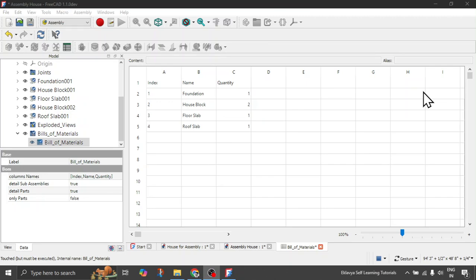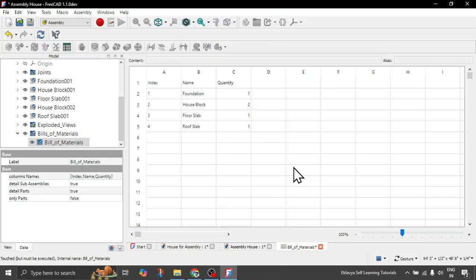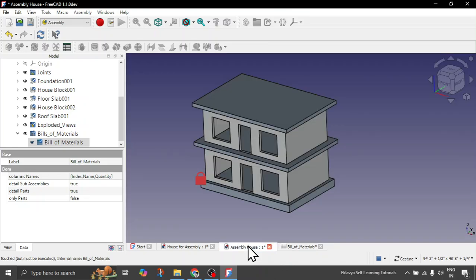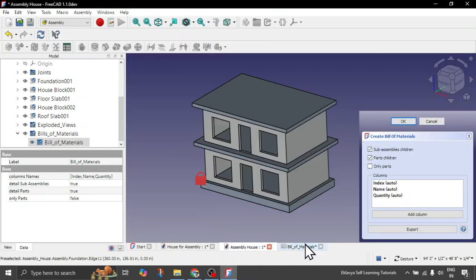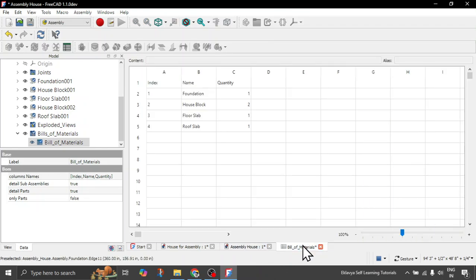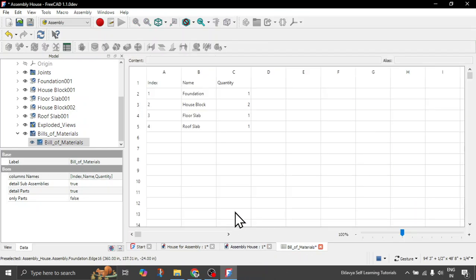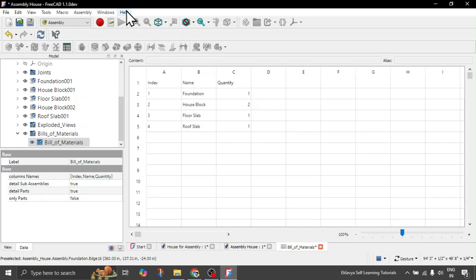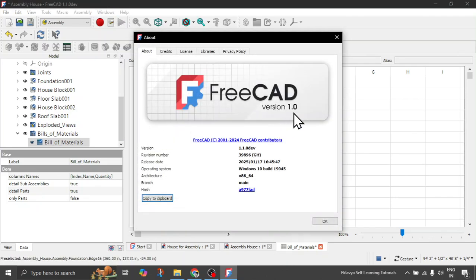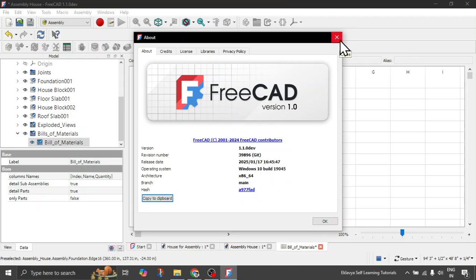Well guys, in today's tutorial we will quickly see how you can create bill of materials for your assembly models. The version which I am currently using is FreeCAD 1.1, the dev version. I will provide a download link. There is one small update with this version which is very helpful: you can snap your vertices, like vertex and points, while you are making joints for your assembly.